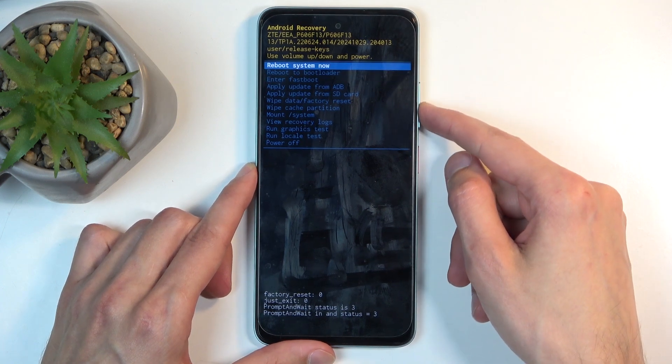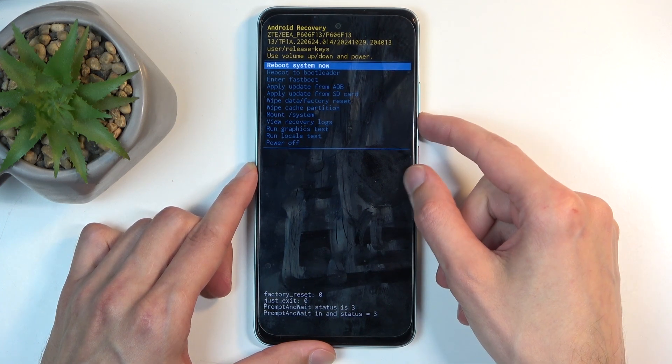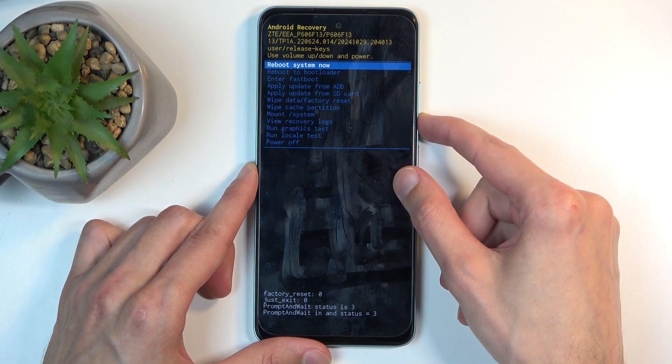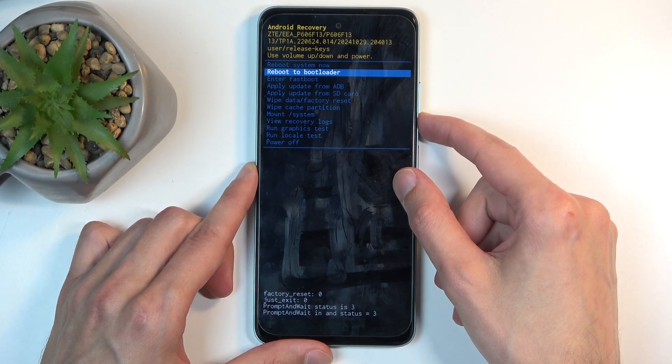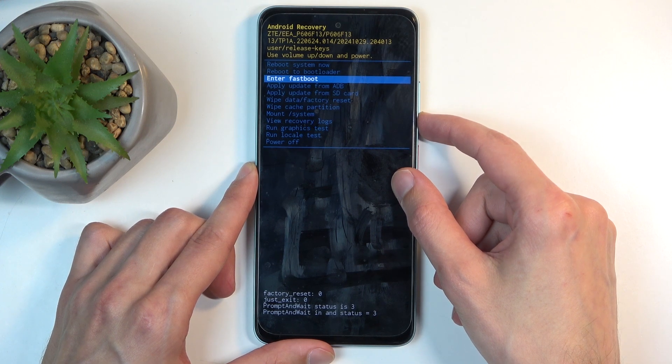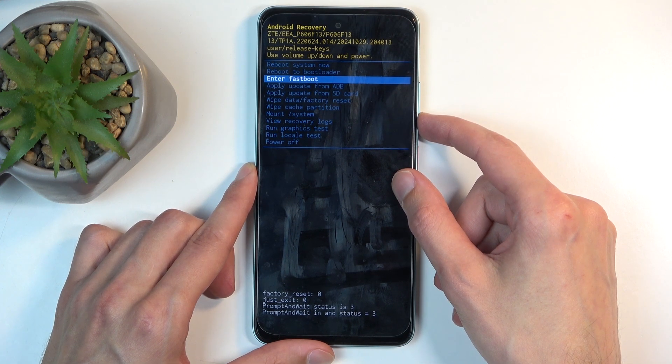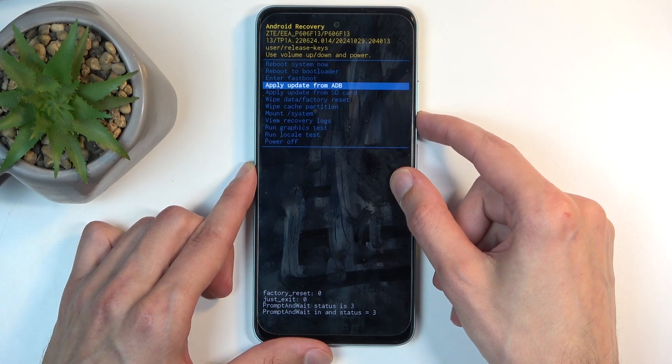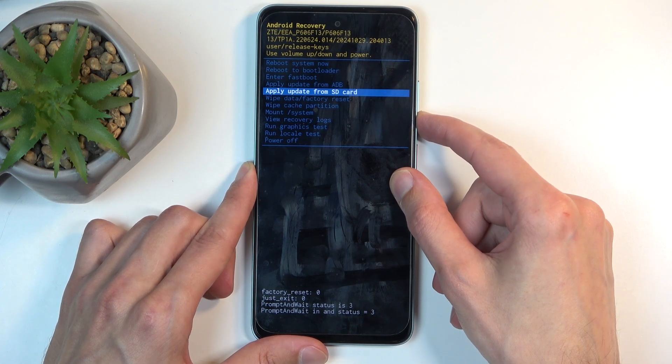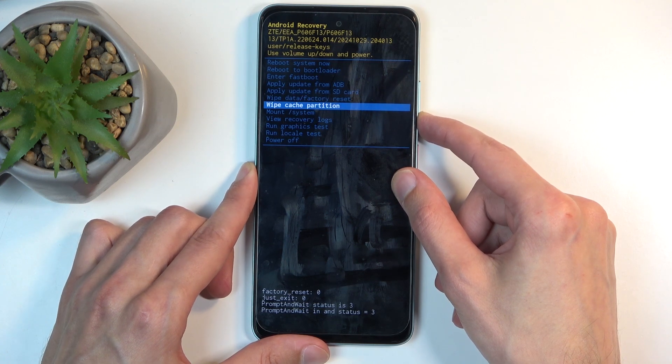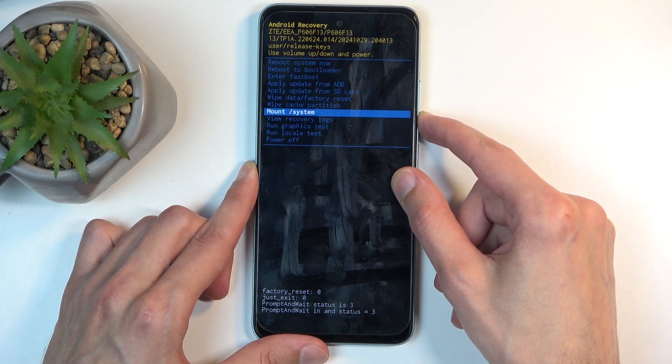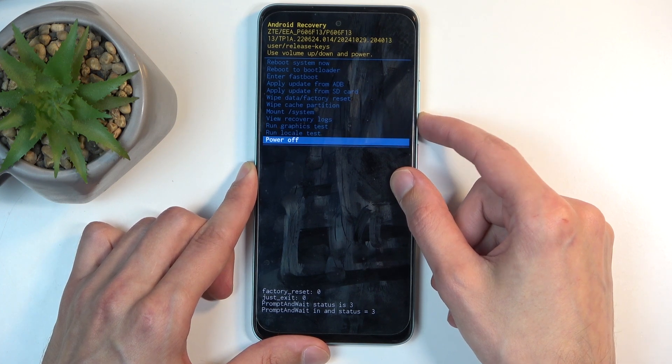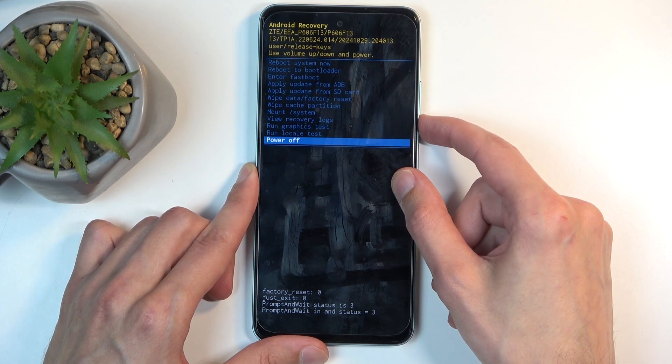Going over the options we have access to: reboot system now takes us back to Android, reboot to bootloader and enter fastboot mode both take us to fastboot mode. We have apply updates from ADB or SD card, wipe data or cache partition, mount system, view logs, run tests, and power off.